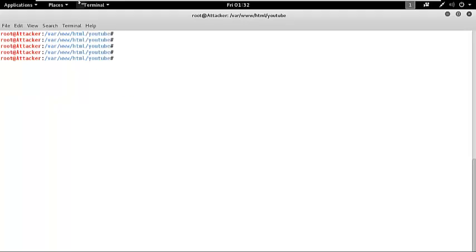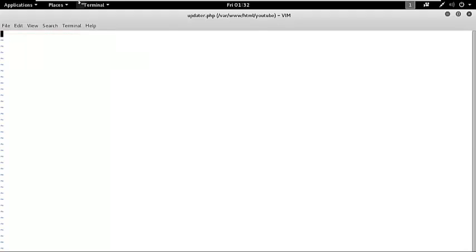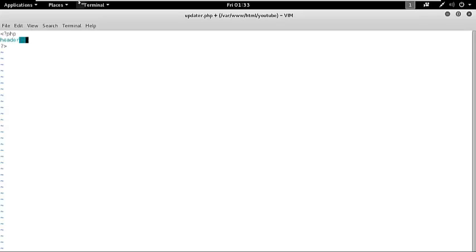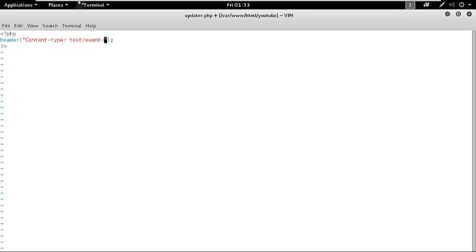All right, now let's quickly go ahead and create our stuff: vim updater.php. I am going to write out the PHP code first. If you remember, I told you to set content type equal to text/event-stream and should not cache anything, so cache-control.